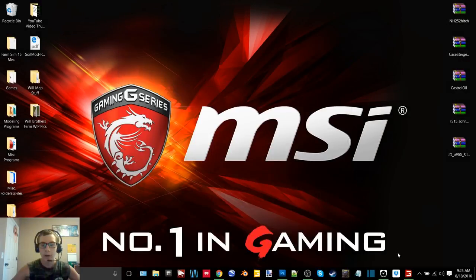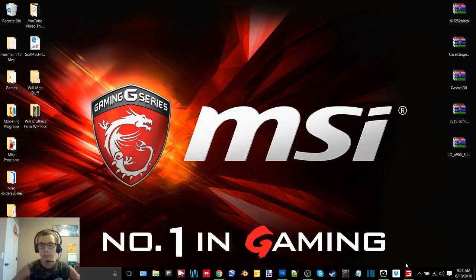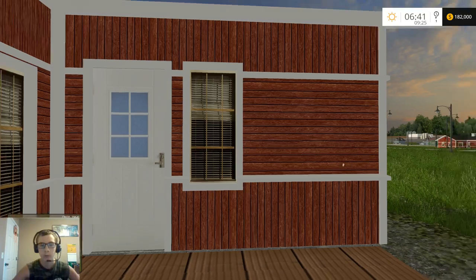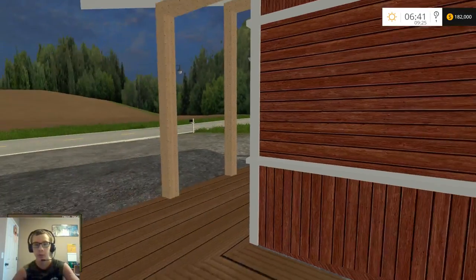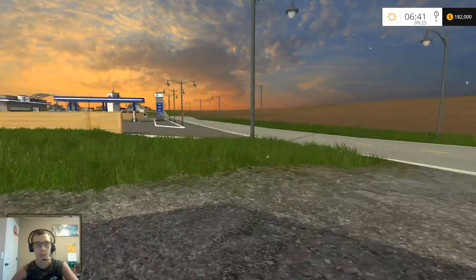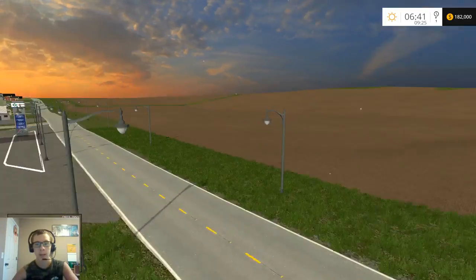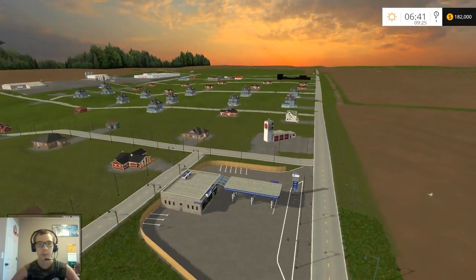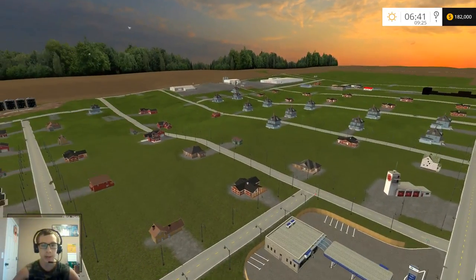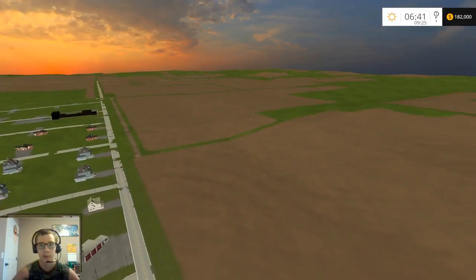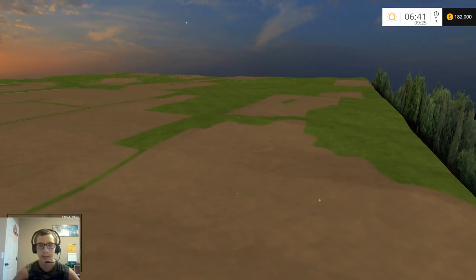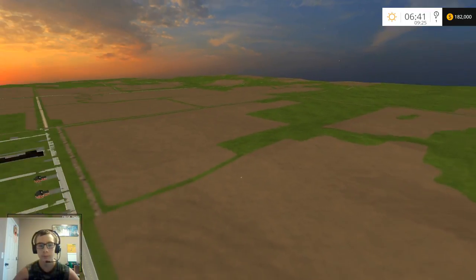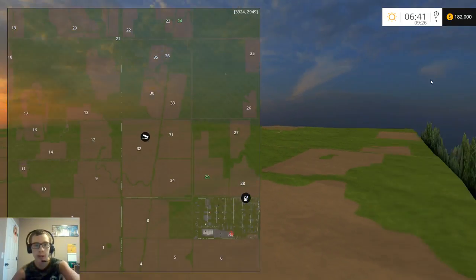All right guys and we're back. So we're at the temporary starting point, I just have this as the starting point until I get the farm site finished. As you can see we got our town and our fields all completed and the map's looking pretty good.